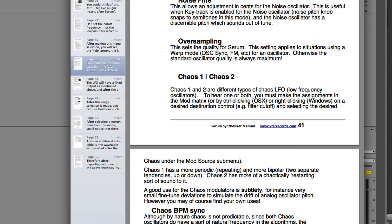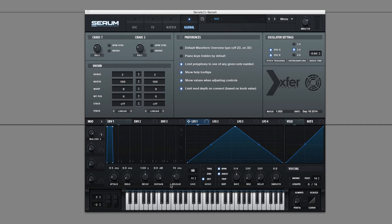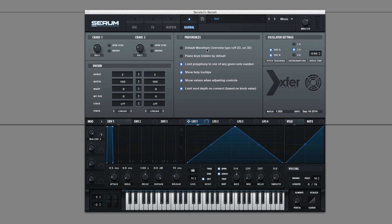Chaos 1 has a more periodic, repeating, and more bipolar tendency. And Chaos 2 is chaotically restarting sort of sound to it. They're used for subtlety, and like it says here, to simulate the drift of analog oscillators or to create any kind of crazy random things. I suppose this is similar to a sample and hold in other synthesizers, but a little more complicated and organic sounding.